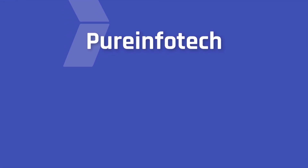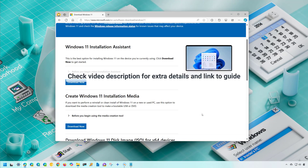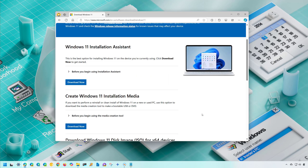Hello everyone, Mauro here. In this lesson we're going to look at the different ways to create a USB bootable media for Windows 11 version 24H2. I will explain four different ways including using the Media Creation Tool, Rufus, Ventoy, and even using Command Prompt.